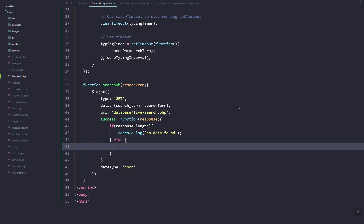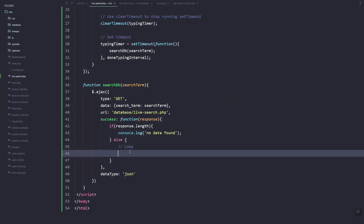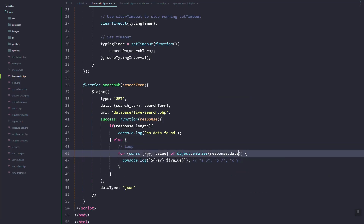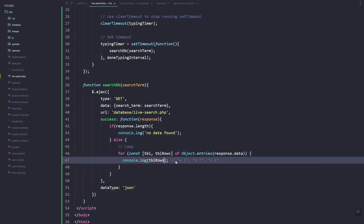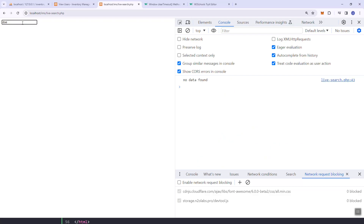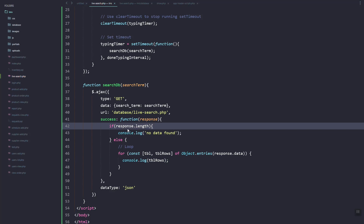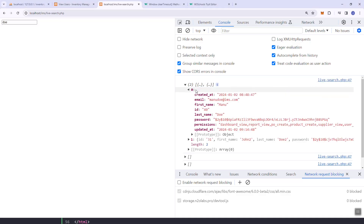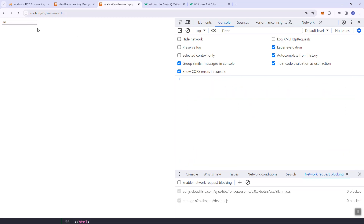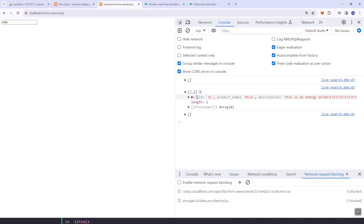Here we're going to loop through the objects using a for loop. We'll loop the response data — the keys are the table name and the table rows are the actual records. Let's just use index zero here. As you can see the data or results are returned, so it's working fine.